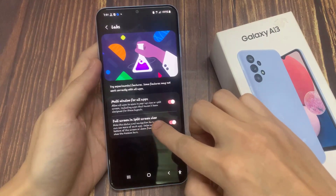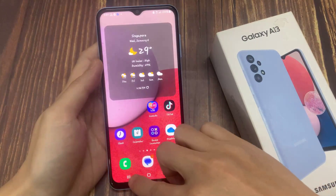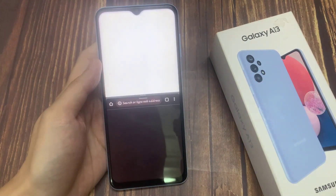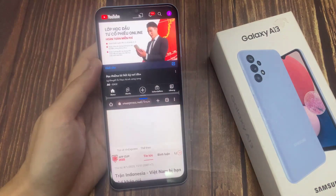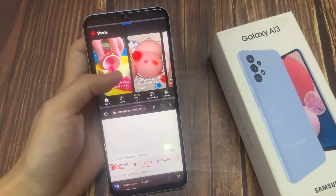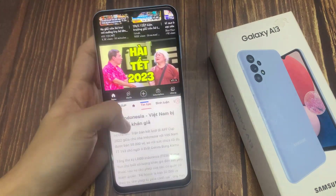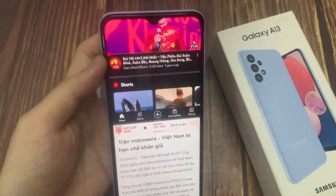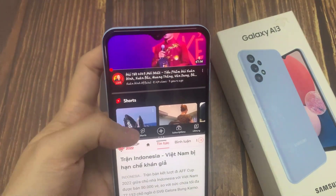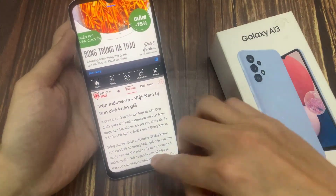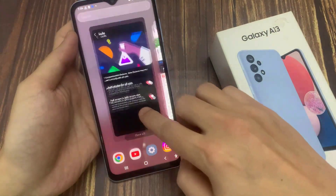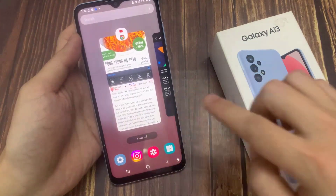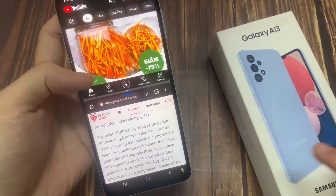If this is turned on, it can hide the status and navigation bars so you can see more of each app. If I switch this off, you can see now I can see my status bar at the top and the navigation buttons at the bottom.